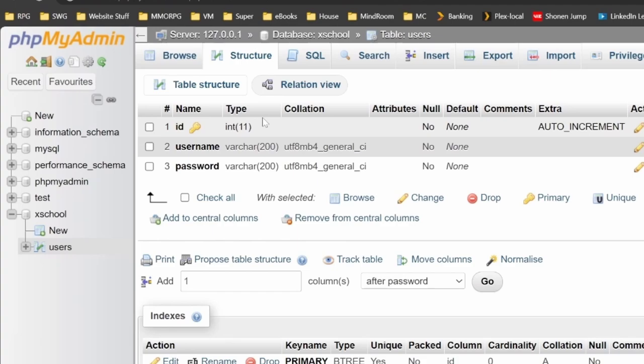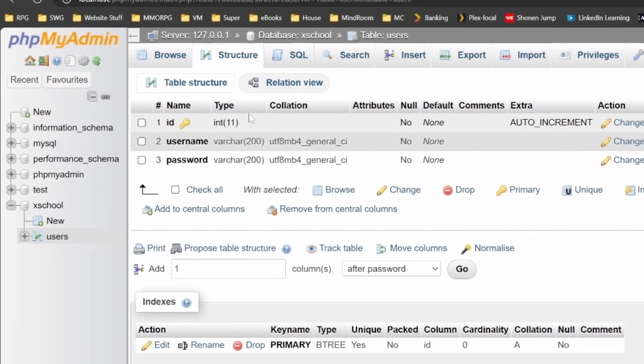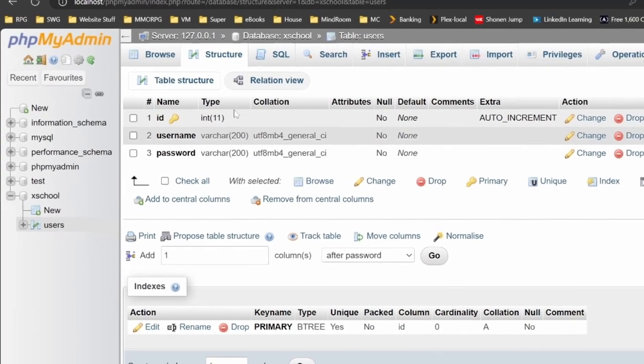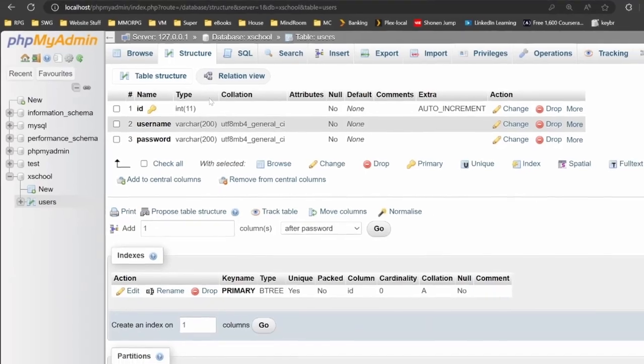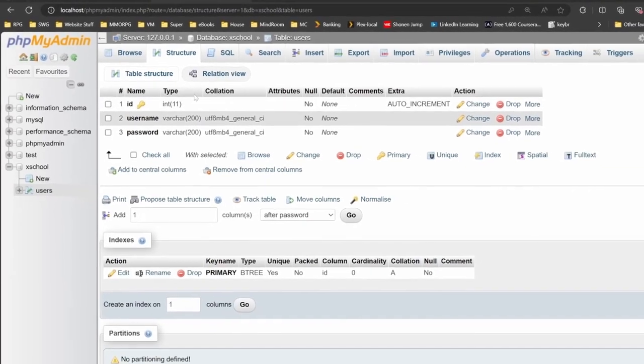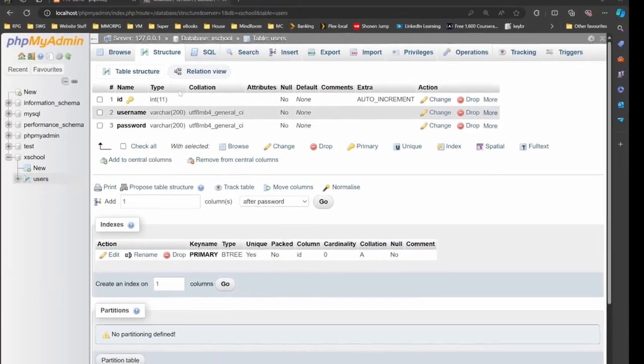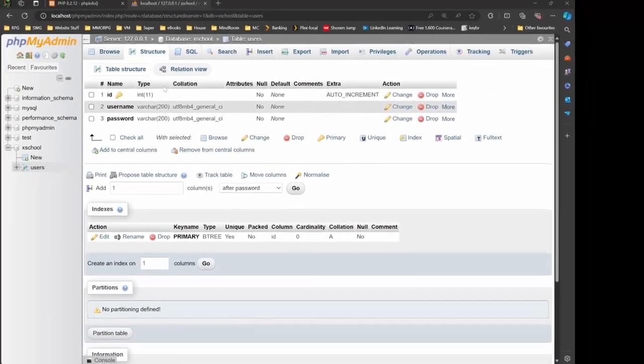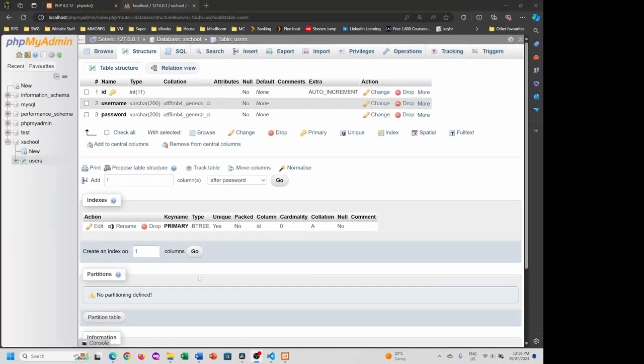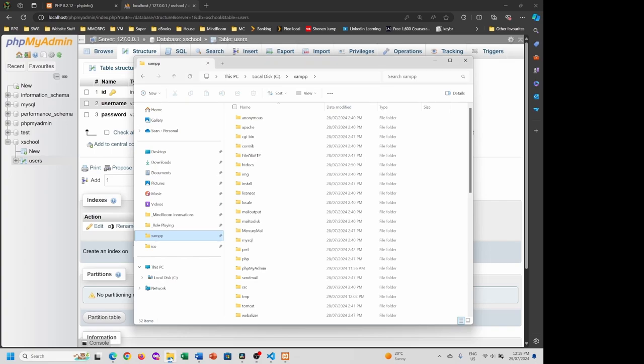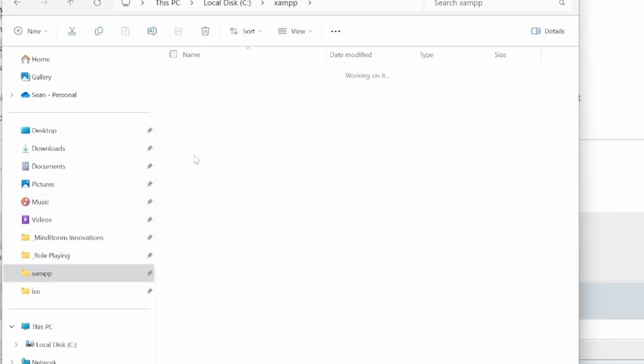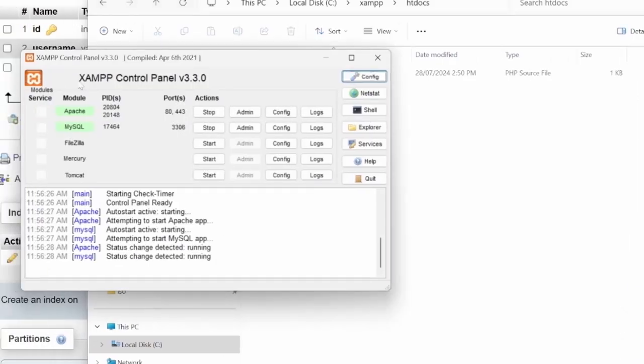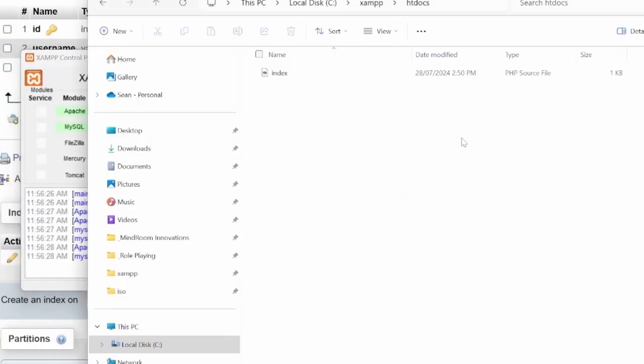From here, what we're going to do is we're now going to go to PHP and then from there we're going to connect to the database from our page. So what we want to do is you want to go into the XAMPP folder, go into your htdocs folder, make sure that your server is up and running.